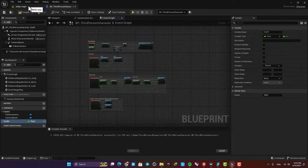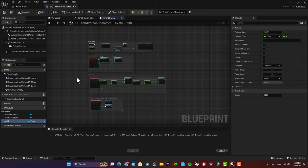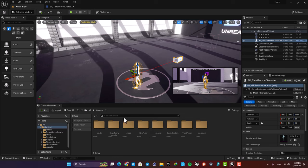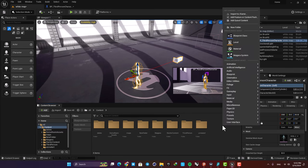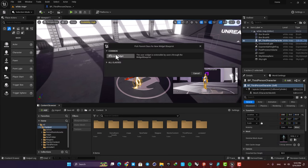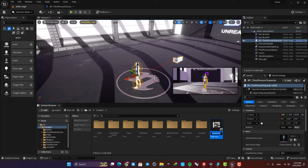Next we need to attach this variable to a widget blueprint so we can see it as a progress bar on our screen. So go to your content browser and create a widget blueprint. Let's name it health bar and open it up.